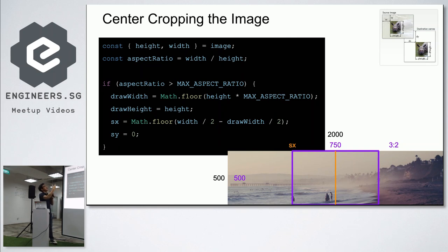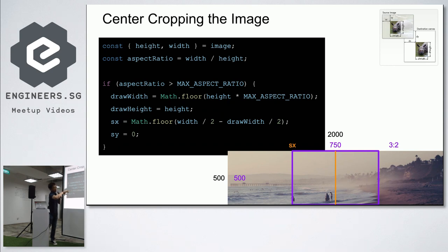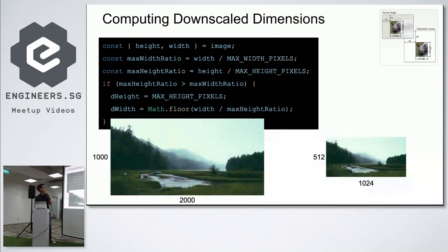We get the aspect ratio. If the aspect ratio is more than the max aspect ratio — which is 3:2 — then it fails. What we do is get the width, which is 1.5 times the height of the image — that's the width of this cropped rectangle. Then we get the starting point, which is the midpoint minus half of the width. It's just math. This is how we center crop it.